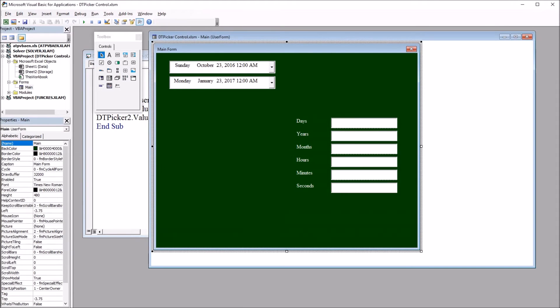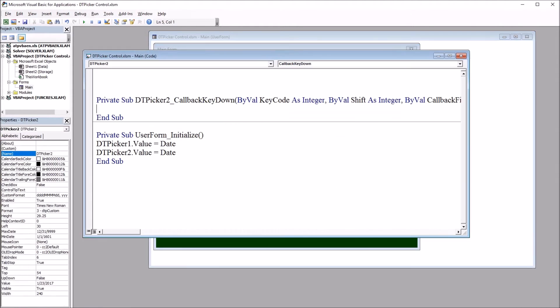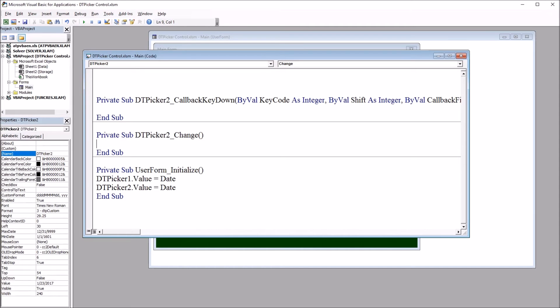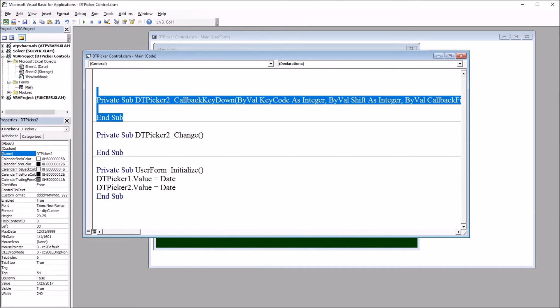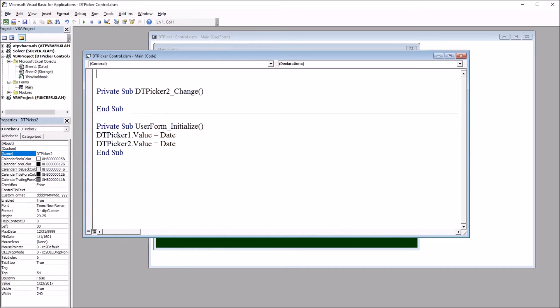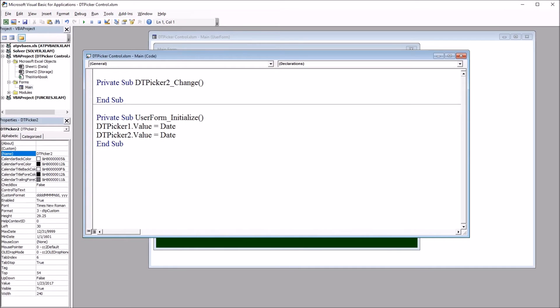Next, I want to create a subroutine that triggers when date and time picker two in this control is changed. So if I double click on DTPicker2, by default it's CallbackKeyDown. I'm going to change this to Change. I'll delete the default subroutine.